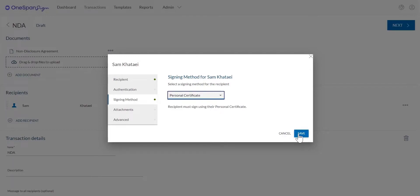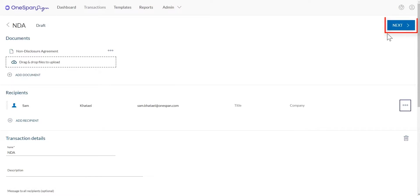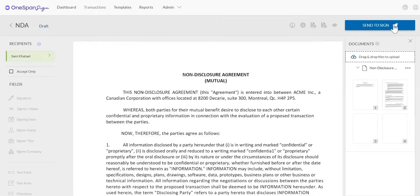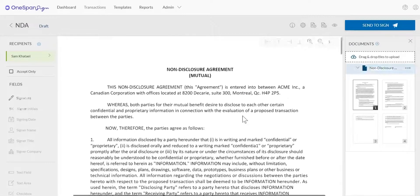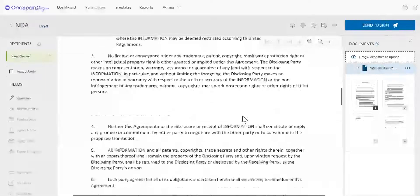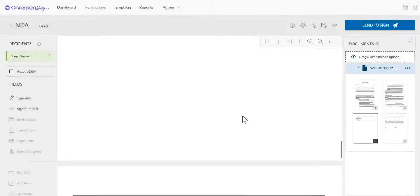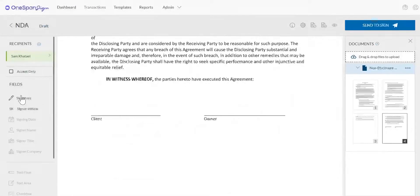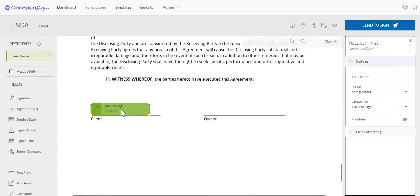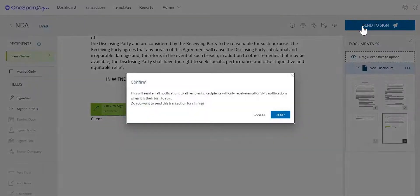Sam can now e-sign the transaction using his digital certificate. Click Next. Add signature blocks to the desired locations on your document for your recipient to sign. Click the Send to Sign button to distribute your document for signing.